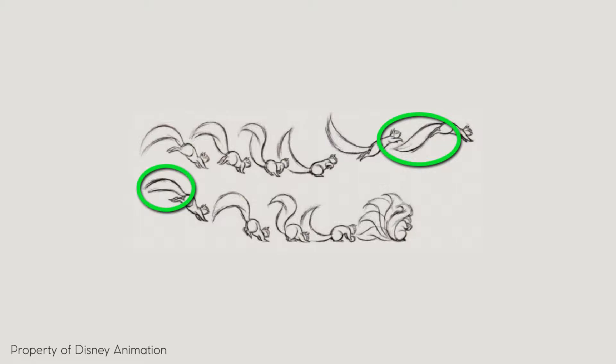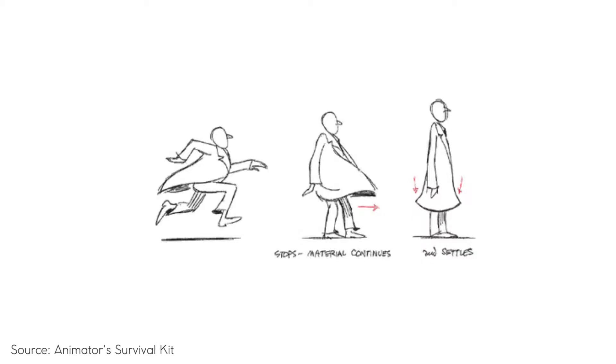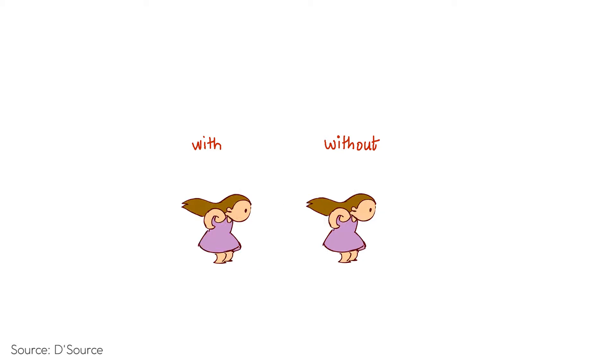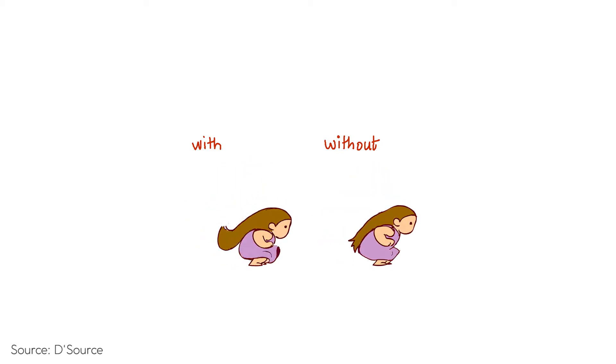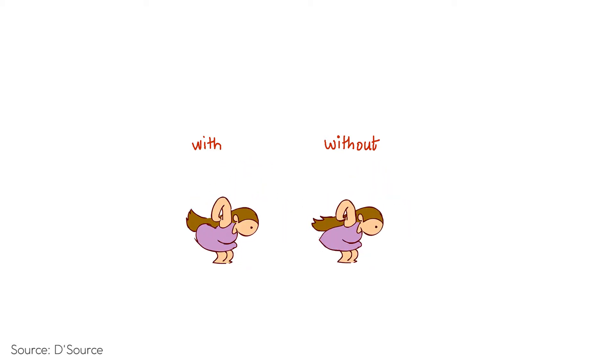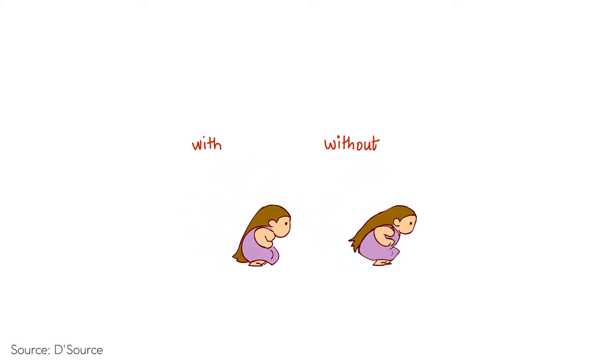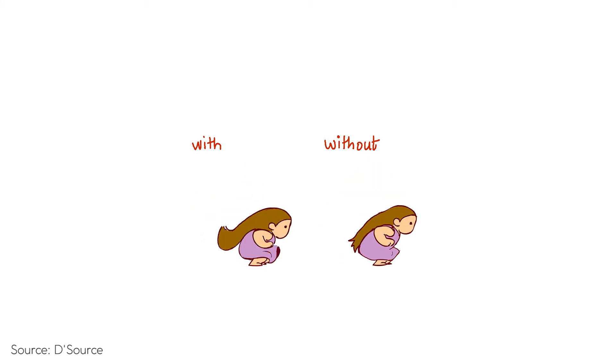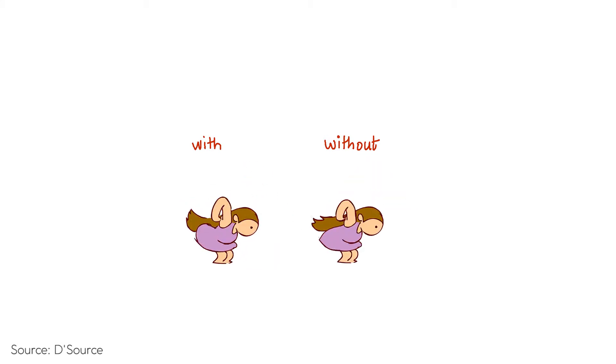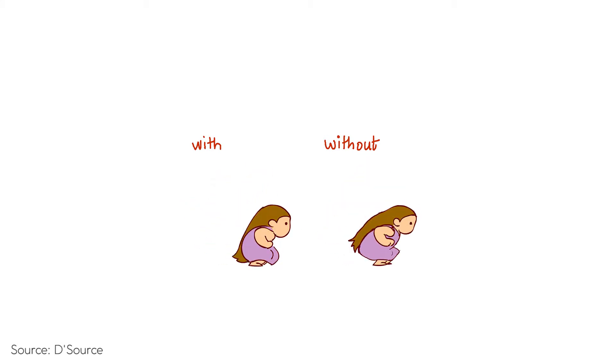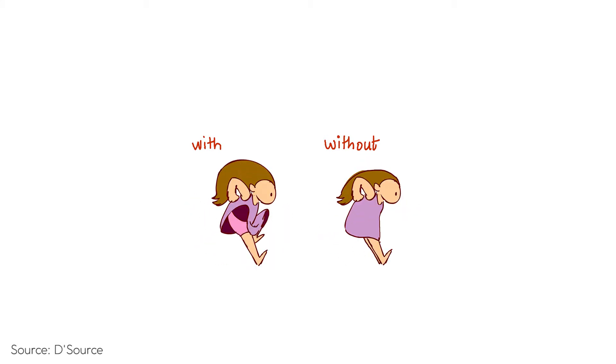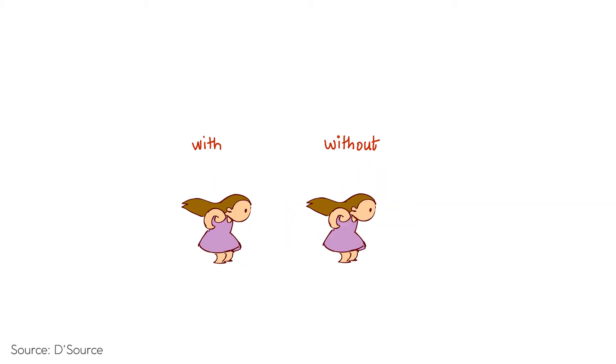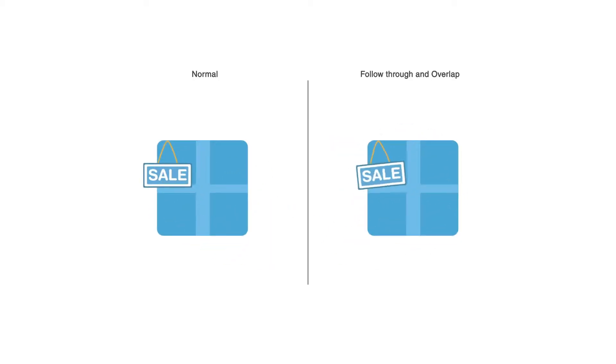It settles into its position. In physics, this is the result of inertia—like when we're sitting in a bus and the bus suddenly stops, our body still is moving forward and we overlap the action of the bus and then settle down. Without follow through and overlap, the entire object, even though it has separate parts, separate body parts and separate elements, feels very stiff if we don't break down the motion of each element.